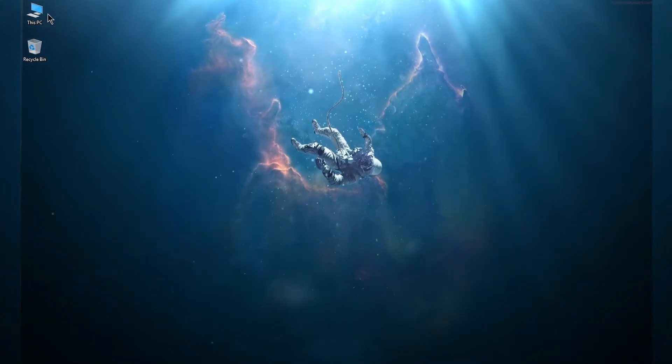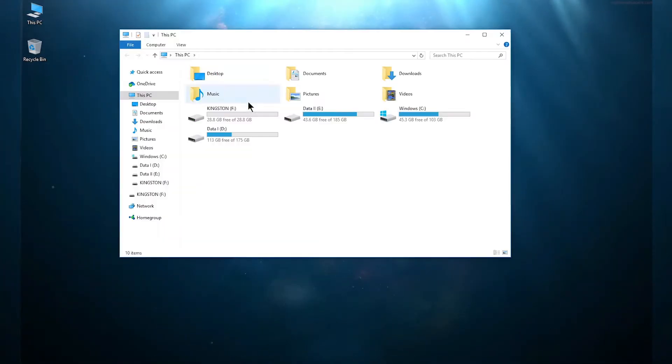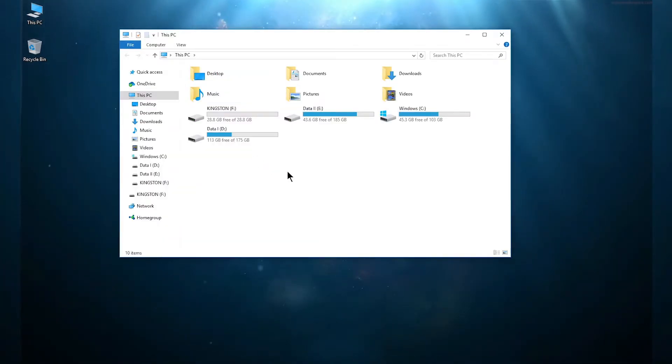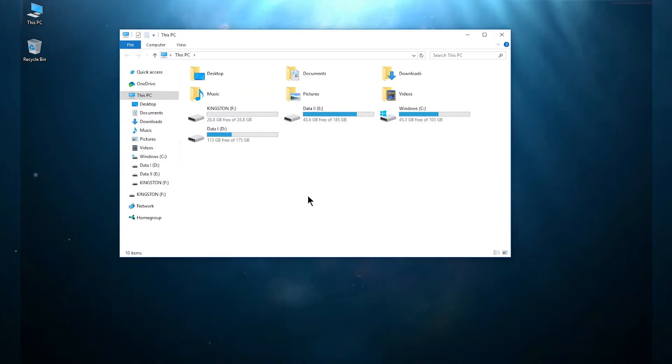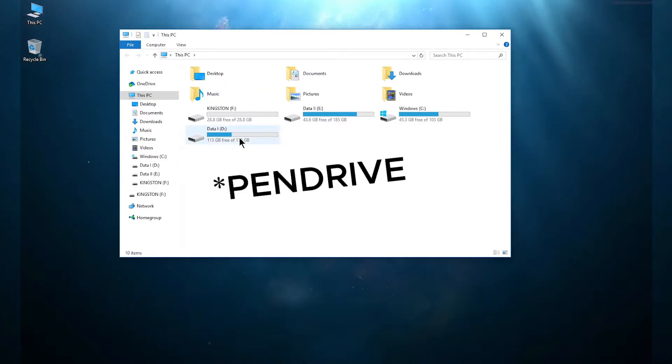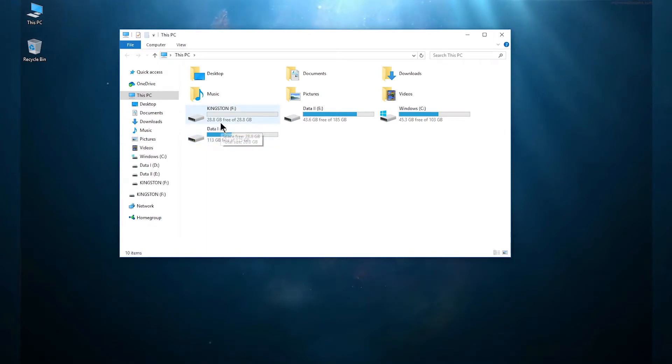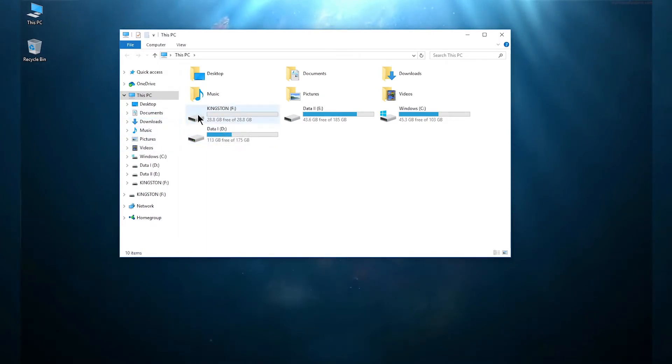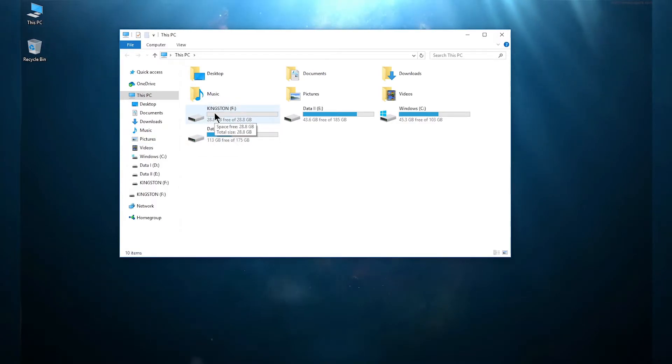First you need to open up This PC and make sure you plug your pendrive onto your computer. Make sure there are no files in your pendrive - if you have any important files you can save them into another location. After that go ahead and format your pendrive.